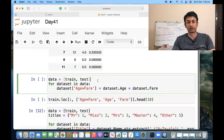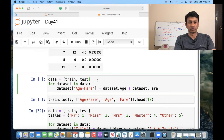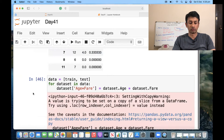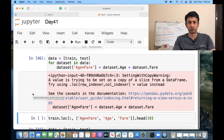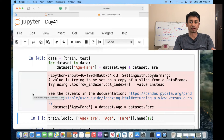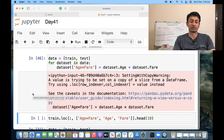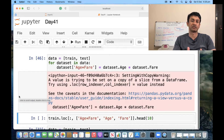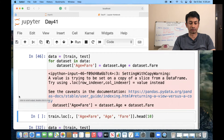The next feature involves multiplying Age and Fare to see if the resulting values help improve prediction accuracy. This is a trial-and-error process — these new features might not be helpful at all, or they might even reduce prediction quality. But it's worth checking out, because there could be some kind of relationship between age and fare, and there is nothing wrong in creating a new feature by multiplying them.